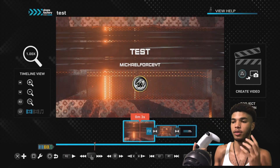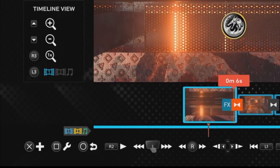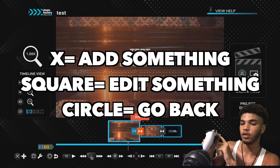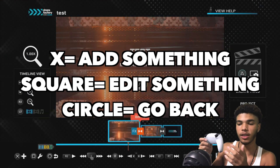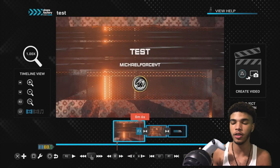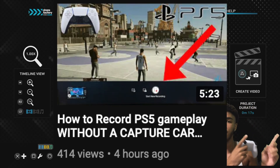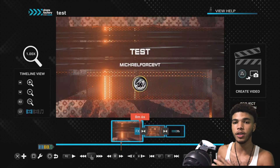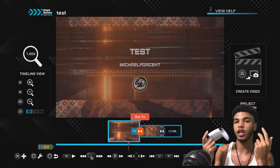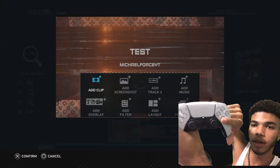Now to get into the basics of actually editing — in order to import a clip, you're going to click the X button. Everything is shown at the bottom left where it says X, square, circle. Just a little rundown: X is to add any clip, square is to edit a clip — so trim, split, that type of thing — and circle is to go back. In order to import something into ShareFactory, you need to have first recorded a clip. I have a video on how to record gameplay on my channel. Once you've recorded and saved a clip, it will be in your media gallery and you import it into ShareFactory by clicking the X button.